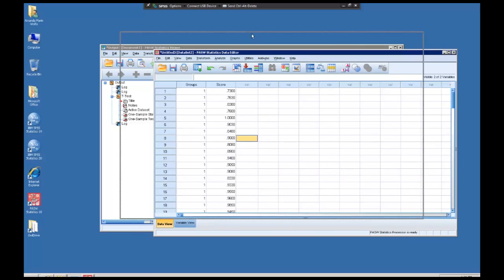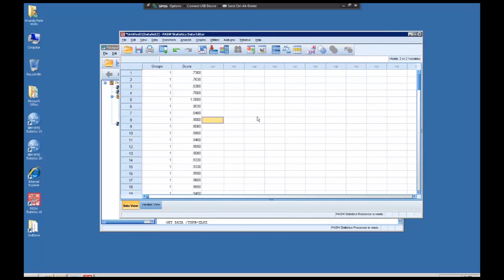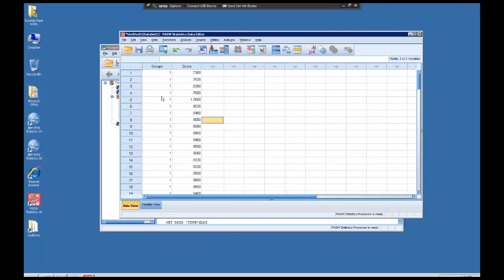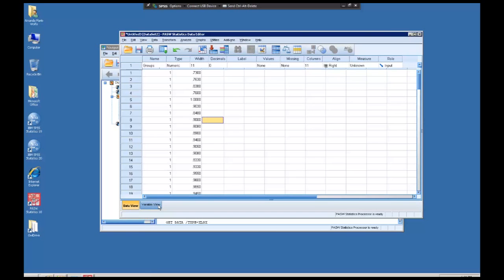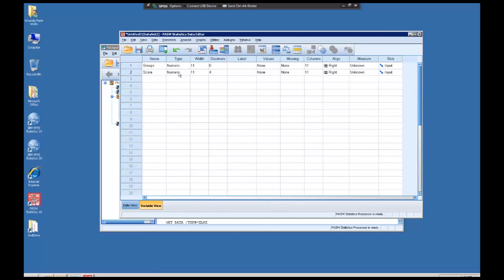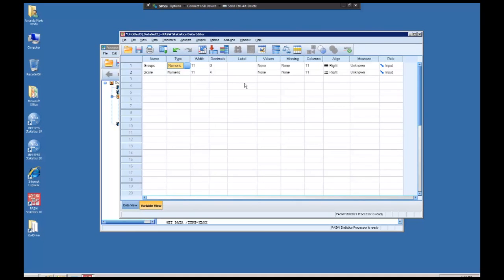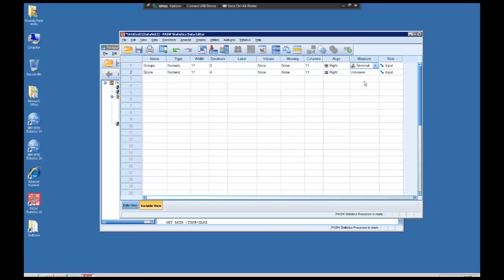This data is two groups. Note there's a column that says groups and the values in that are one and two, which means there's two groups. And then there is a score. So first we want to go in and see, oh, this needs to be numeric. Yes, and that's numeric. But the measurement is unknown. So groups can be ordinal, but it's more likely nominal. We're just naming the groups one and two, whereas their score is actually a scale value.